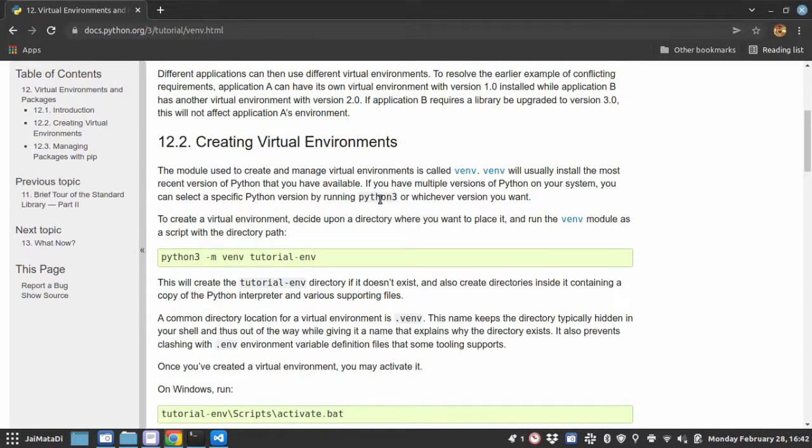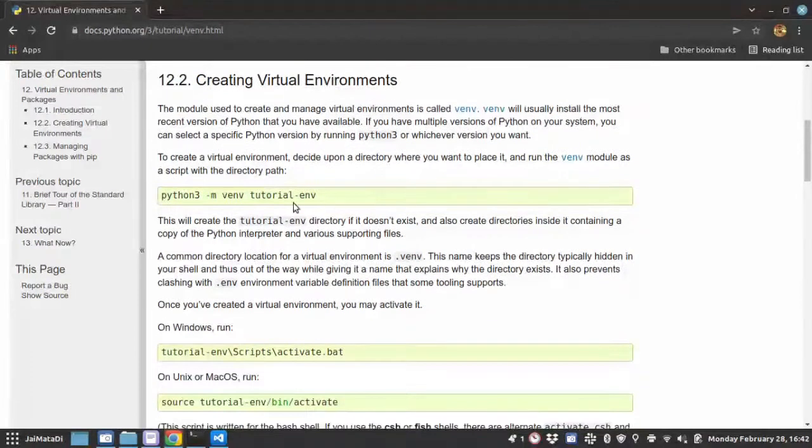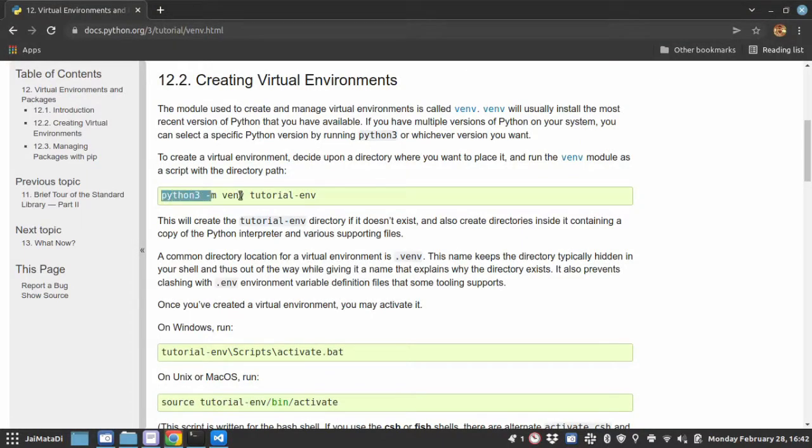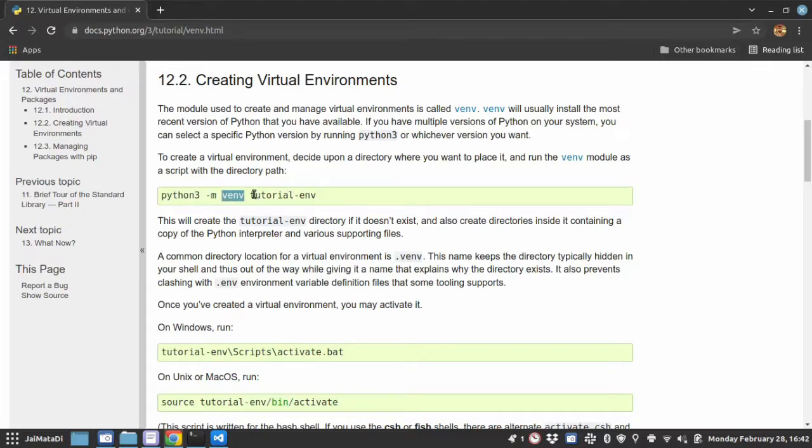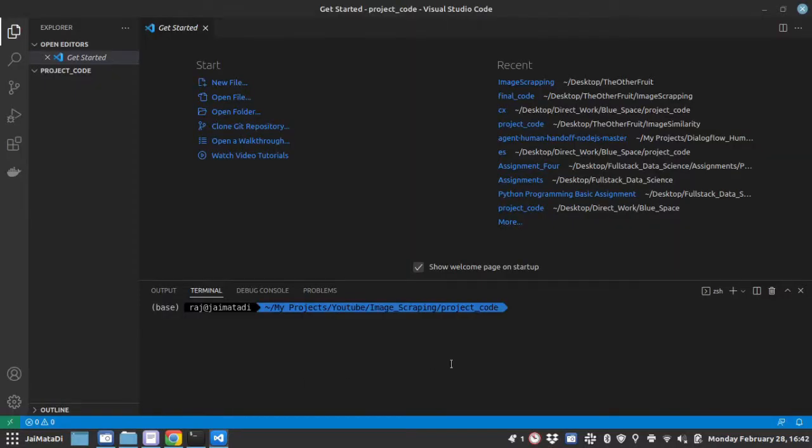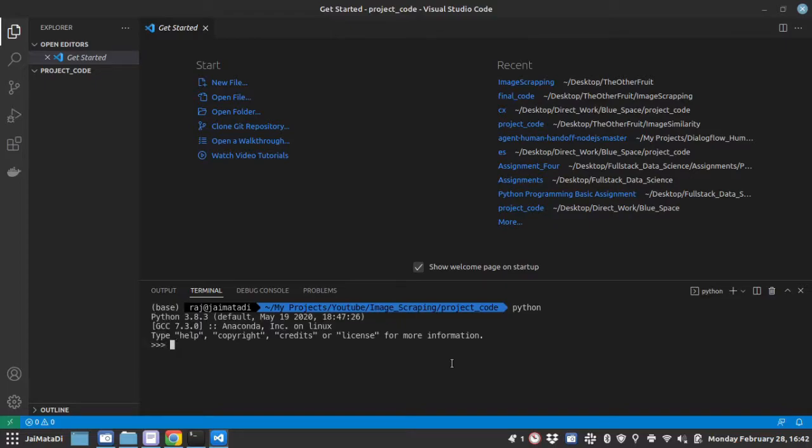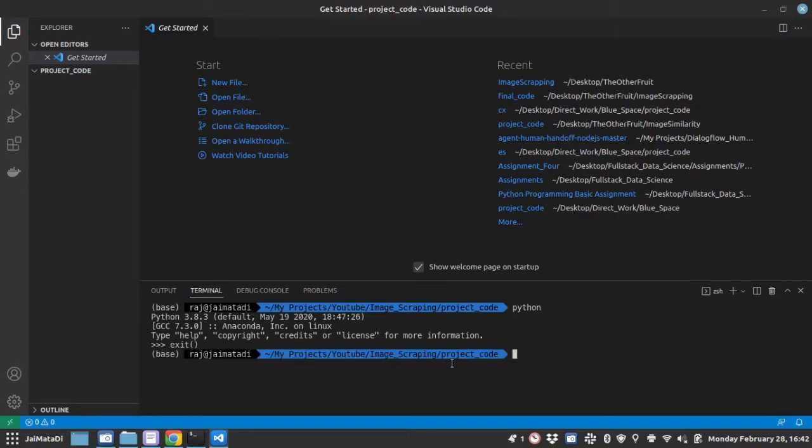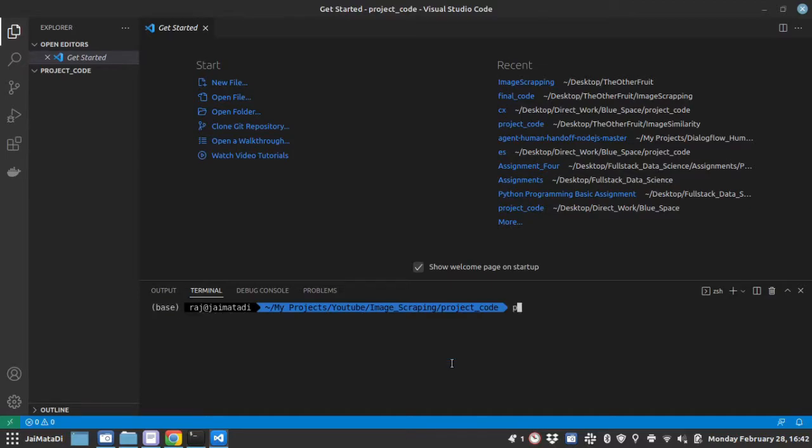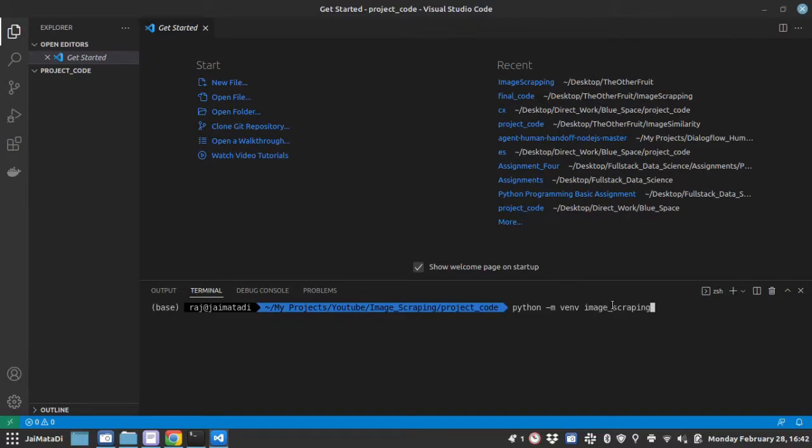The best way to create a virtual environment in Python is the venv package. This package is by default there in all Python installations, and the way you create a virtual environment is using this command: python hyphen m venv and name of your virtual environment. So I will write python hyphen m venv and let's say image scraping. Image scraping is the name of my virtual environment and let's run this command.